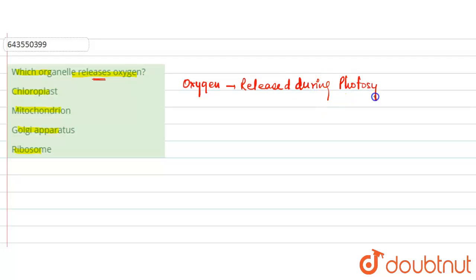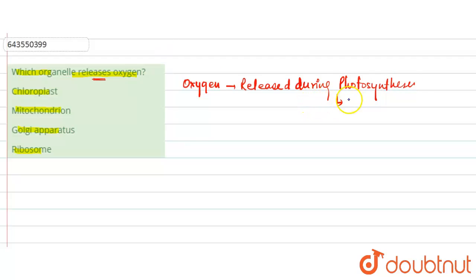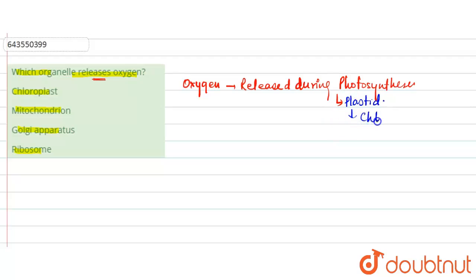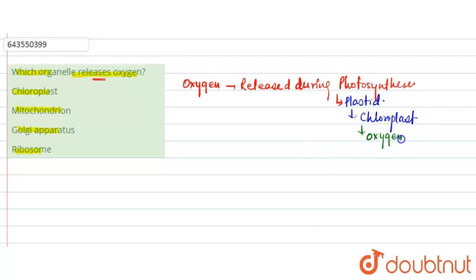And we know that photosynthesis is performed in special cell organelles called plastids. It is performed in plastids, specifically in a special kind of cell organelle called the chloroplast. So basically chloroplast is the organelle that releases oxygen during photosynthesis.